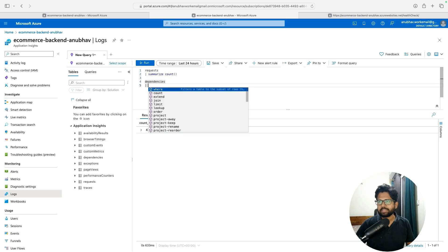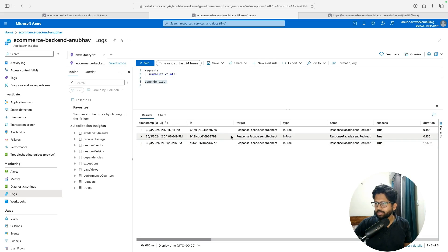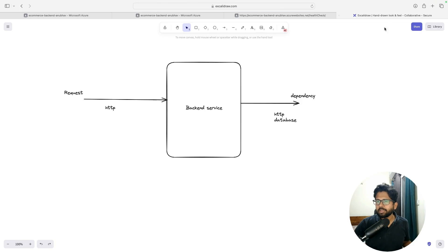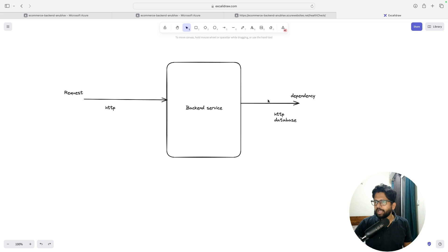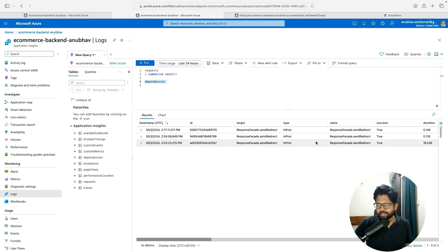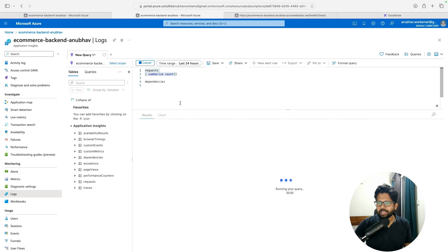There is something called Dependencies, which tells you the number of calls your service is making to some other service. Let me show you in Excalidraw. The request is something coming to your server — in our case this is ecommerce-backend. The dependency is where we are making the call outward: we might be calling some other service or a database. So dependencies are external dependencies, and requests are what's coming to your server. You can get the count of both.